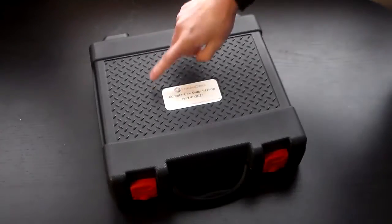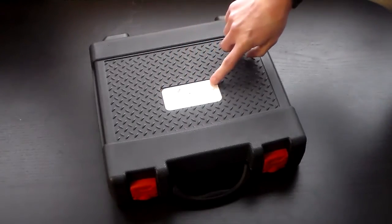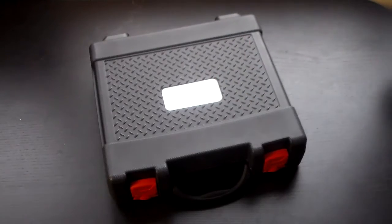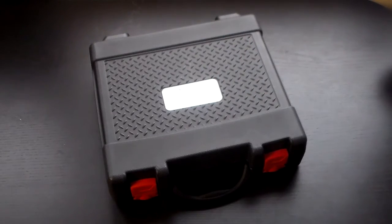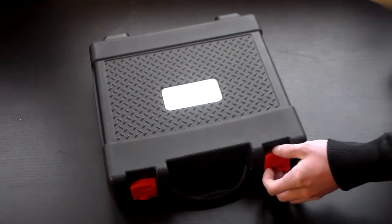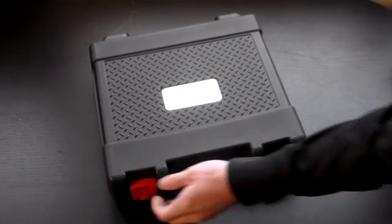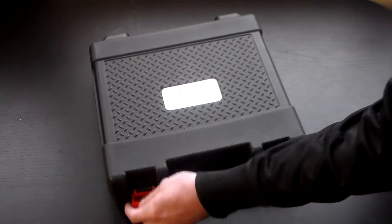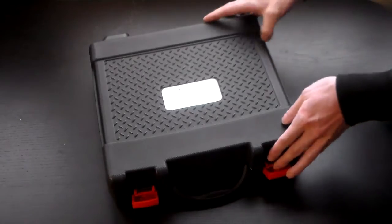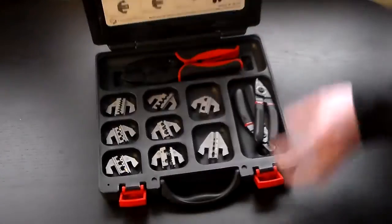Hey everybody, today we are demonstrating our QC25 Ultimate Snap and Crimp Toolkit. This is a briefcase style kit, it's got a handle in the middle and two clasps on the side.